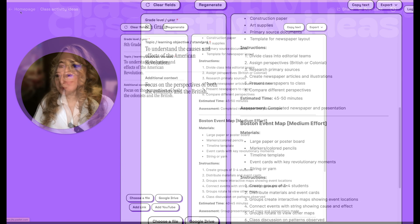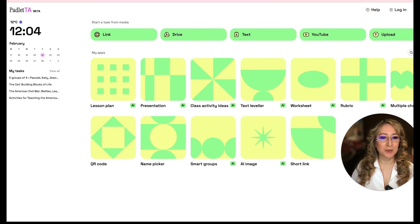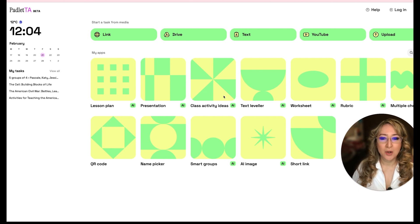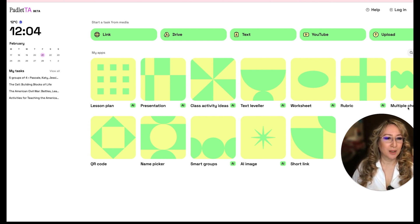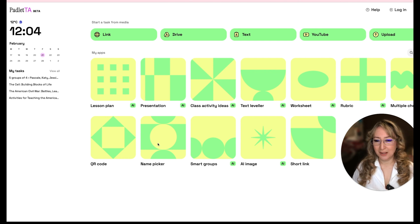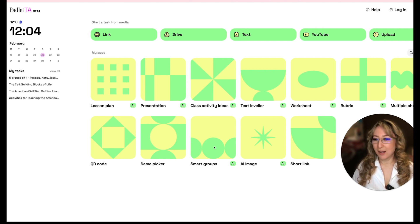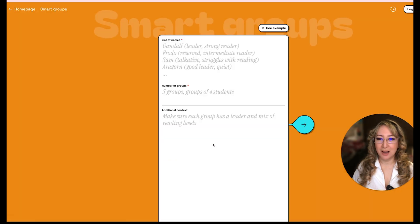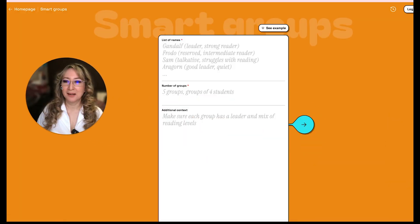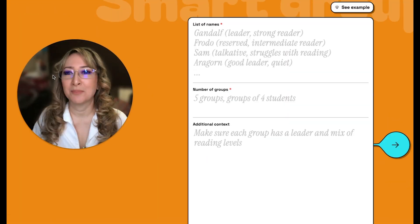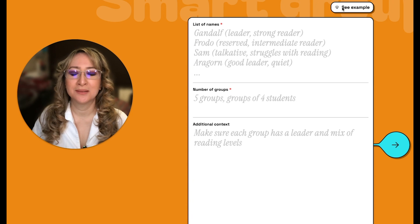There are a couple more things I wanted to explore. I'm not going to look at the worksheet, and I'm not really into multiple choice questions. But I actually like to randomly group either adults or students, so here's the smart group app. I'm going to see an example.